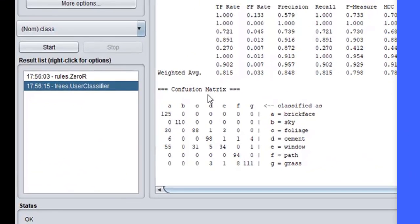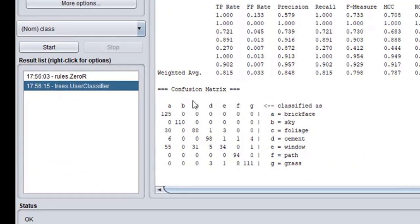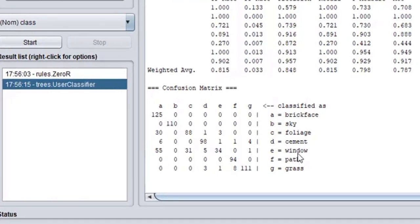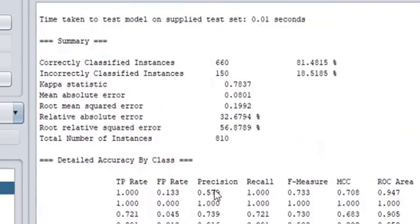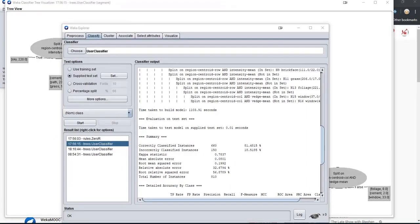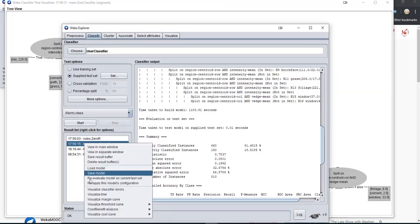Remember that for the confusion matrix, you have 'as classified' up here, and this is what the actual instance is. So if you have a one here, that means it was actually a window but it was classified in the grass column — it made a mistake. We can see that we got 81% accuracy. This is a classifier. Let's go back and look at the tree again by clicking here and selecting 'visualize the tree'.